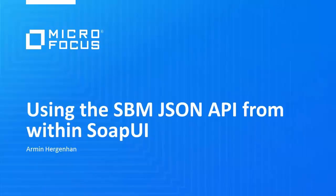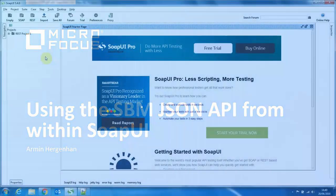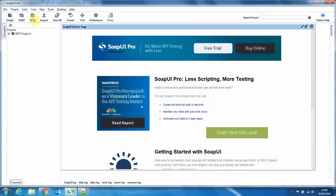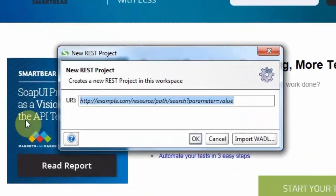Hi, today I would like to show you how to use the JSON API for SPM from within SoapUI. In SoapUI, first we need to add a new REST project.